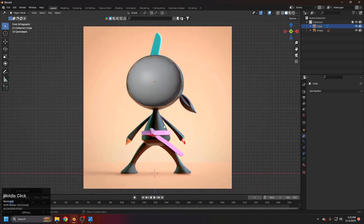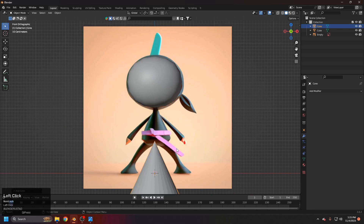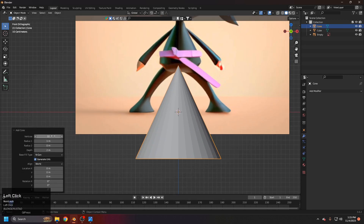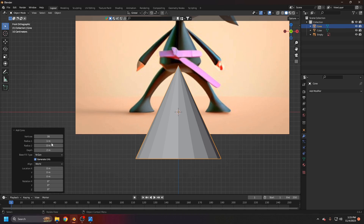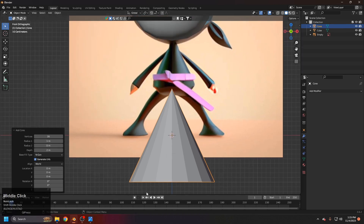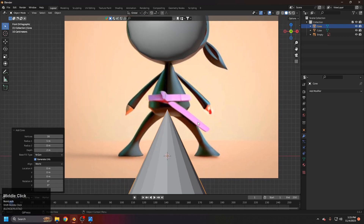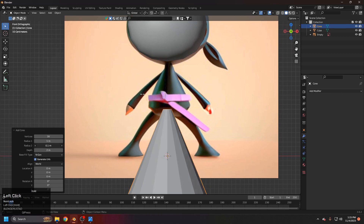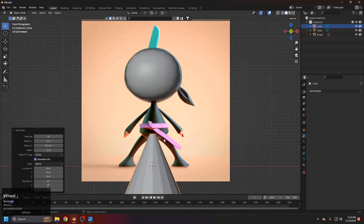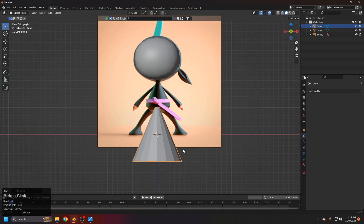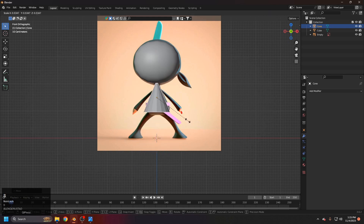The next object is a cone. Shift+A to add a cone, but it has sharp corners we don't need. Open the Add Cone menu, decrease segments to about 16, and use both radius values — the top radius needs a bit of thickness, while the bottom one we'll adjust manually.